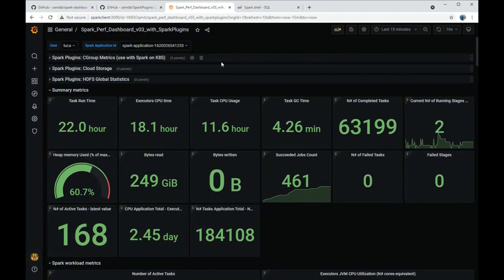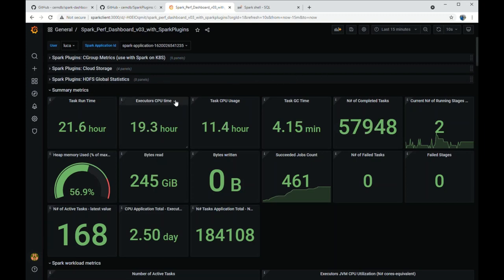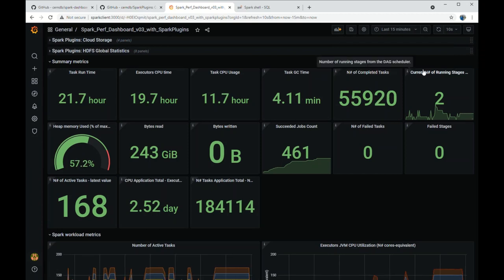Here you can see one of the provided dashboards. In the background, Spark 3.1.1 with 12 executors on a Kubernetes cluster is running the TPC-DS benchmark at scale 1500. Use the dropdown to select the user and application ID you want to monitor. During this demo, you will see real-time data refresh every 10 seconds. The controls on the top right of the dashboard allow you to change the time interval and the refresh rate. The first set of gauges shows cumulative values for metrics of interest such as task runtime, CPU usage, garbage collection, metrics for tasks and jobs, details, metrics for memory usage, and metrics for IO.